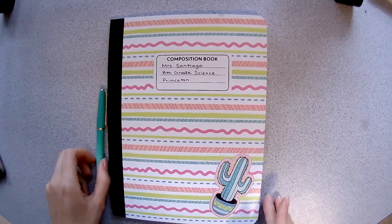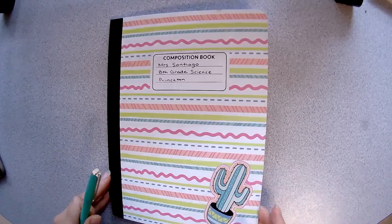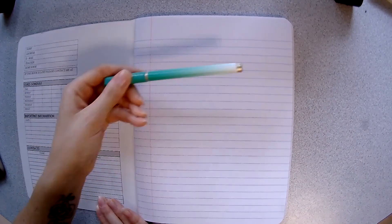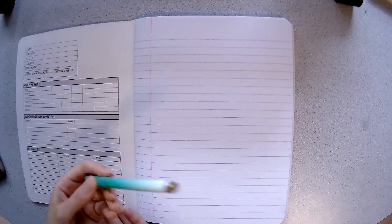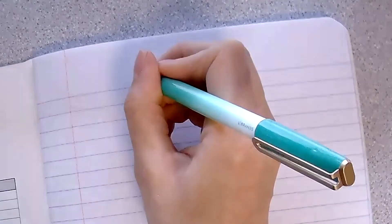What we're going to do is open our book and on that very first page you're going to set up your table of contents. Now what I recommend is using these built-in margin lines as your columns for your table of contents. At the very top of the page you are going to label it table of contents.